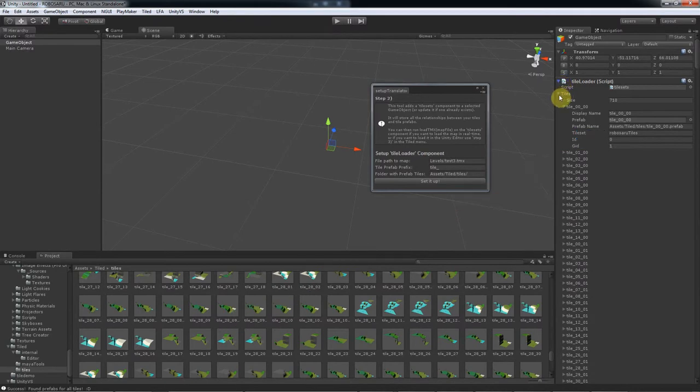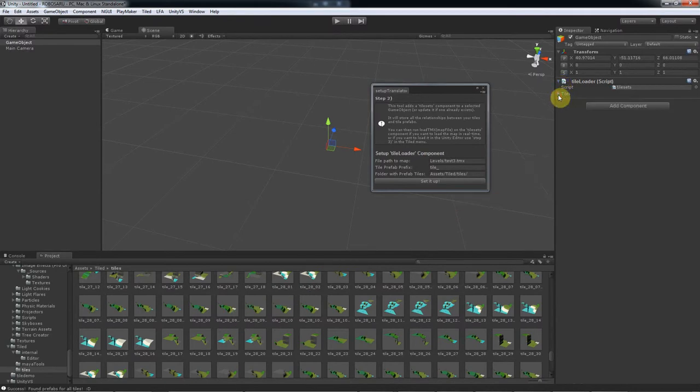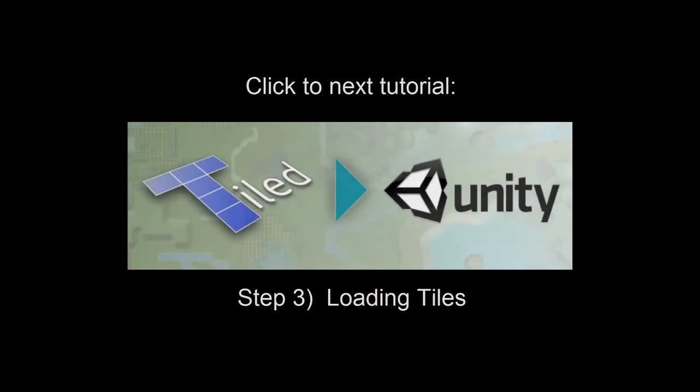And if it can't find a tile prefab, it will tell you in the console. So next up, we're loading our tiled map.